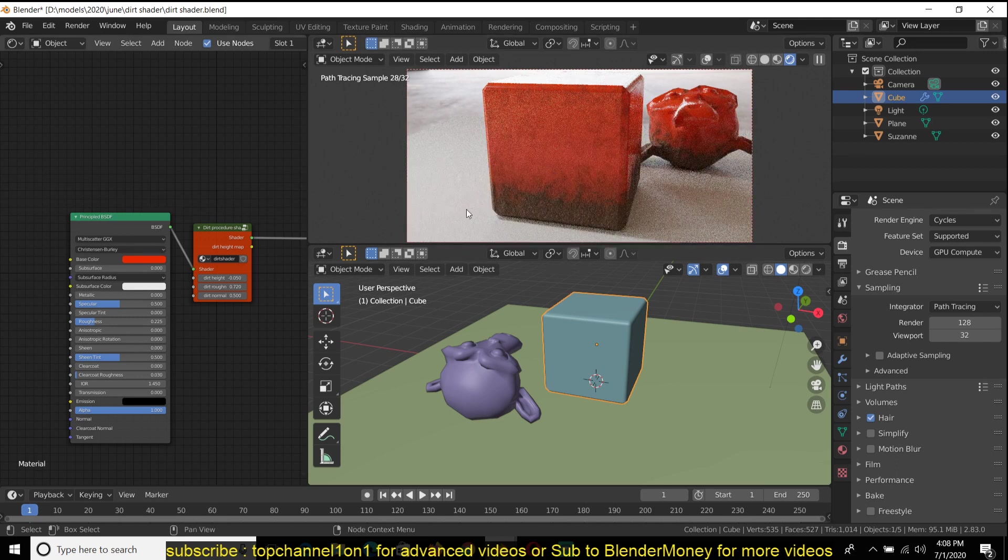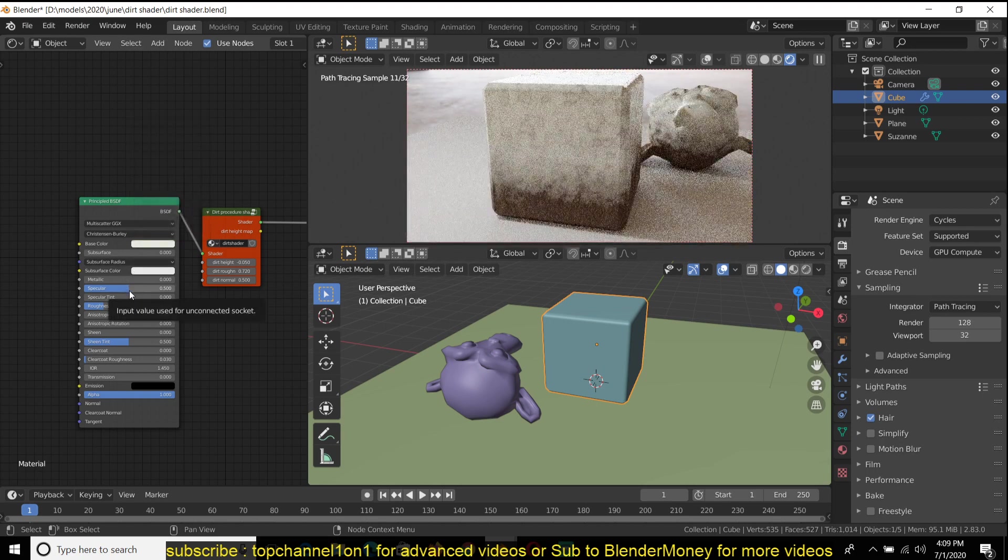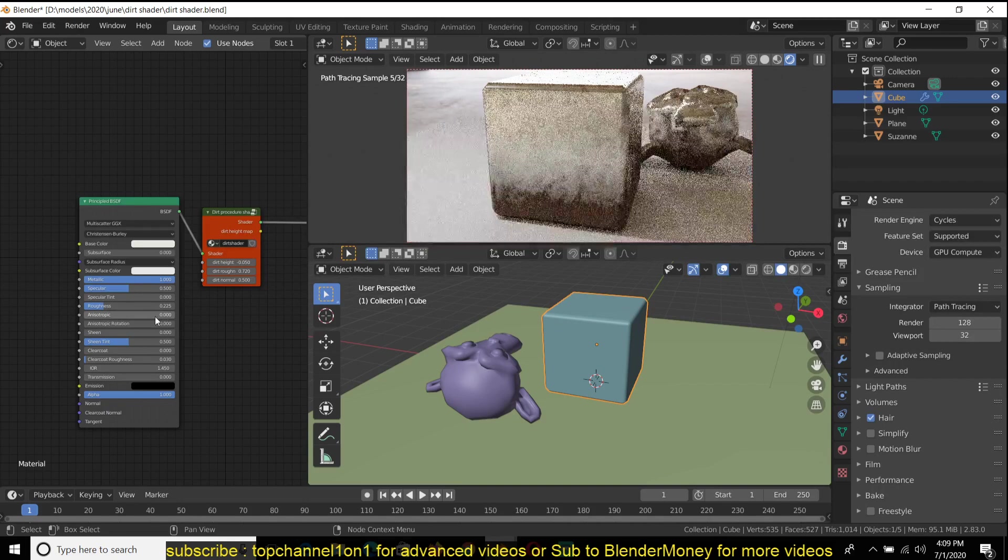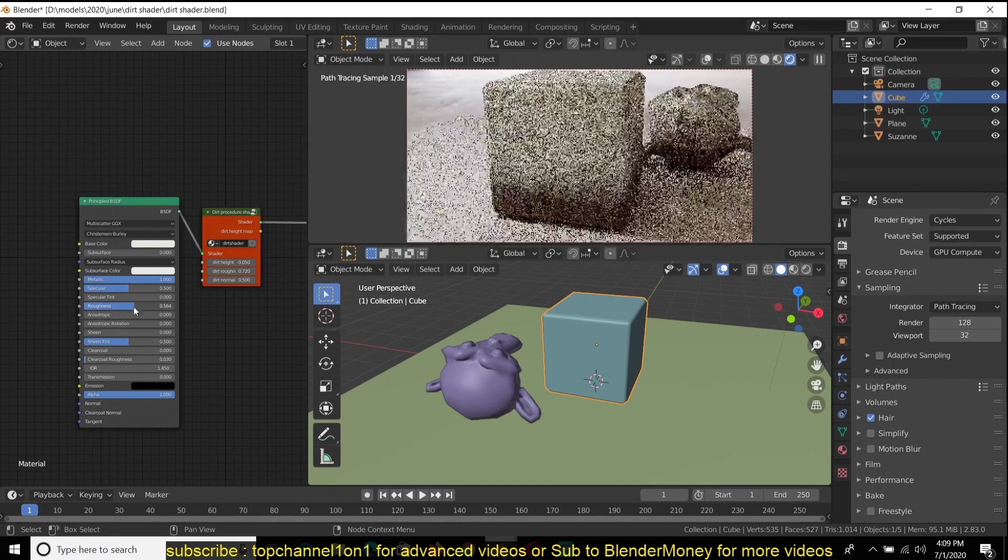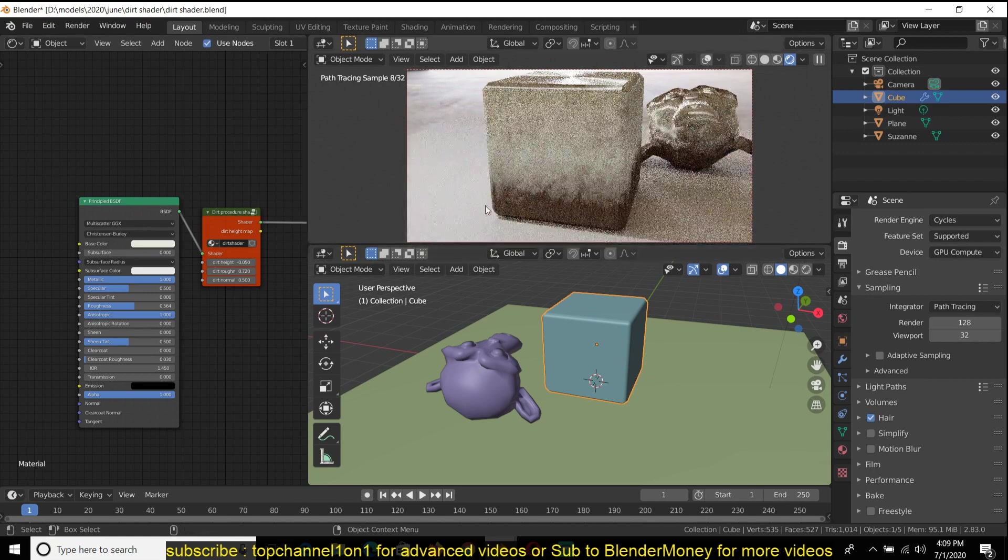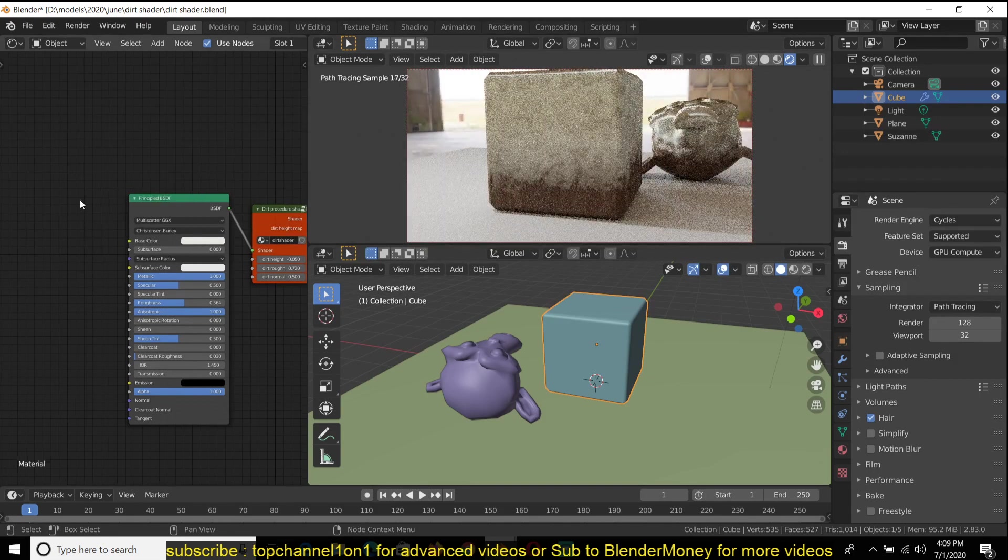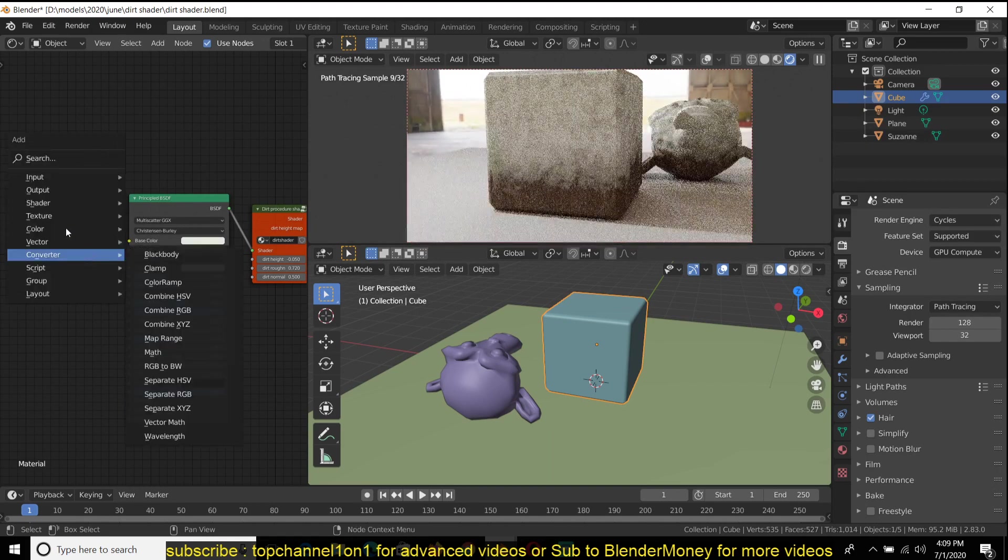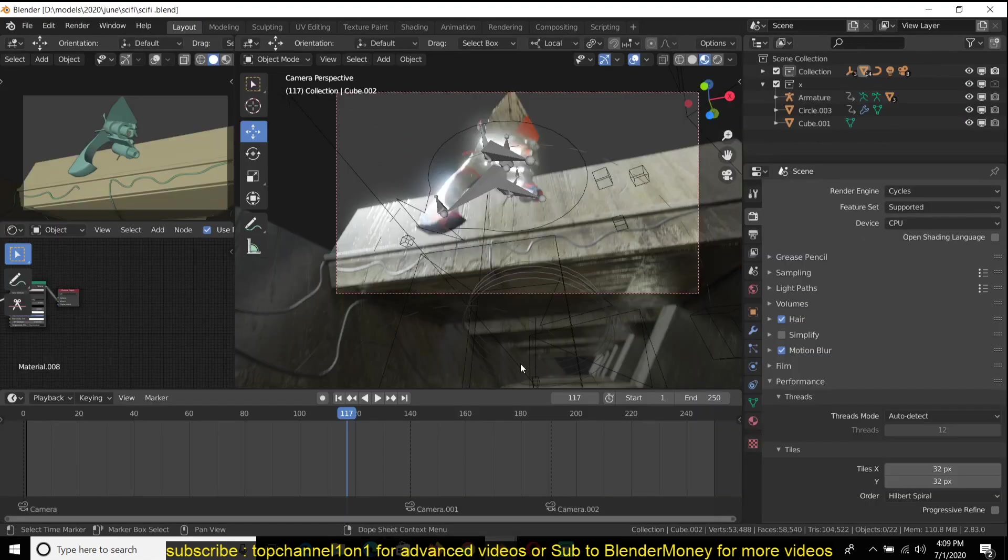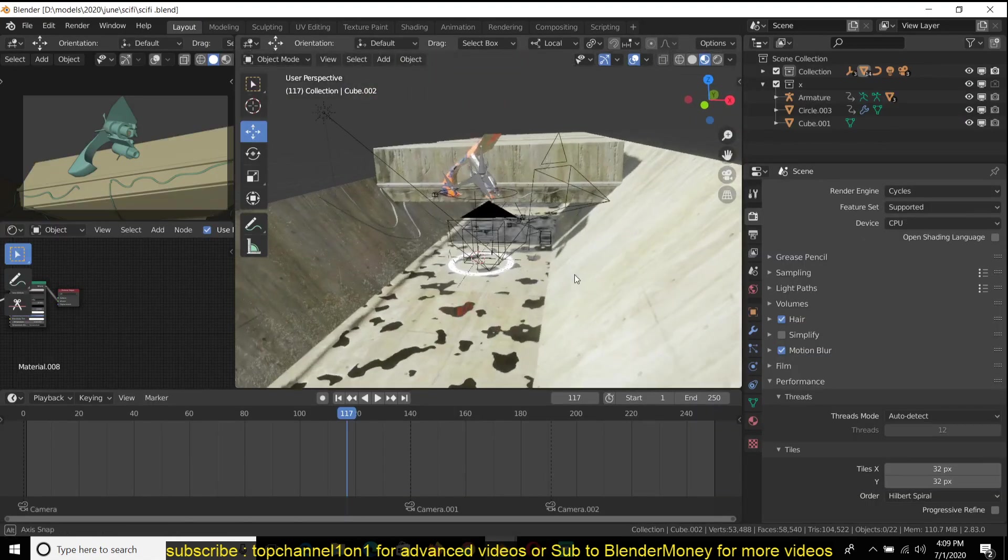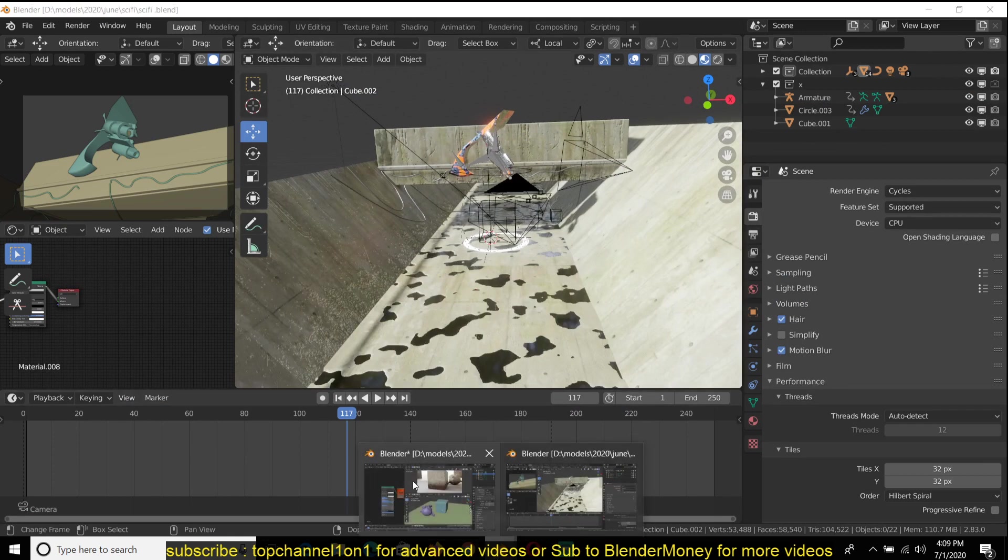And the great thing about it is that you can mix it with different materials. For example, if say we wanted this to be a metallic surface, full metal there, just add some metallic. You can see it works with quite a few things.